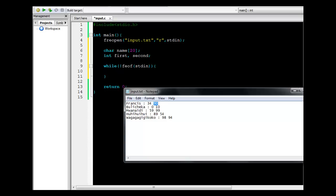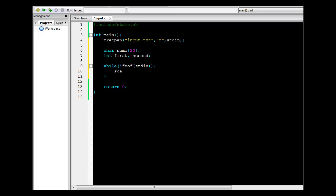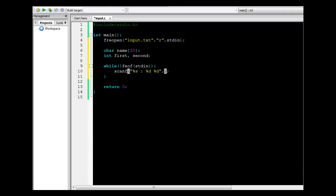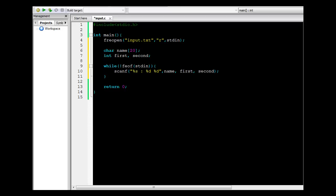We're going to write this exactly the same way in our scanf function. The format string is: a string, then space, colon, space, the first integer (%d), space, the second integer (%d) — matching the format of each record in our input file. We store the string into name, the first decimal into first, and the next into second. Since scanf takes addresses of variables, we include the ampersand (&) before first and second.